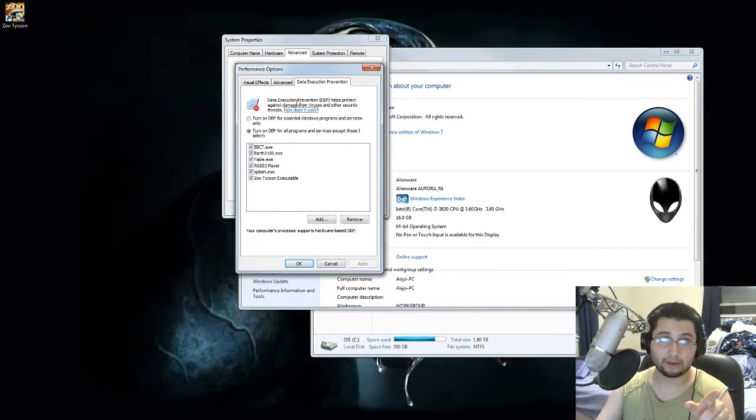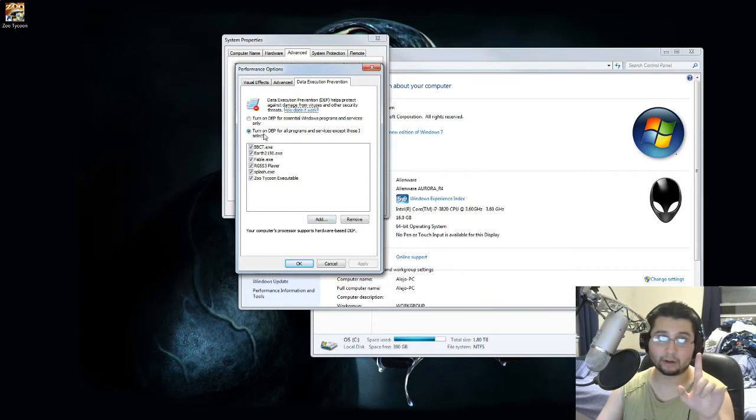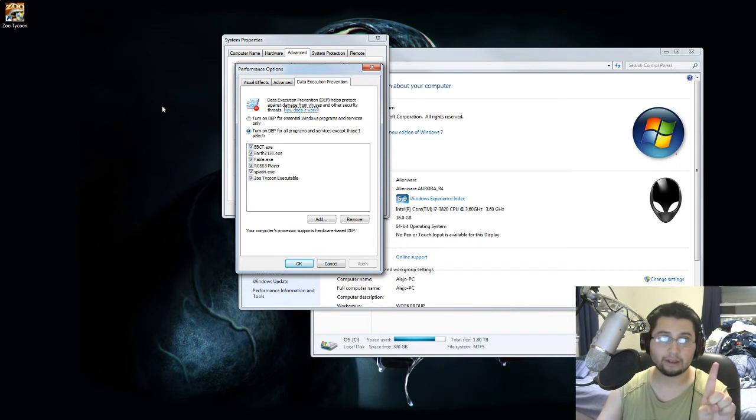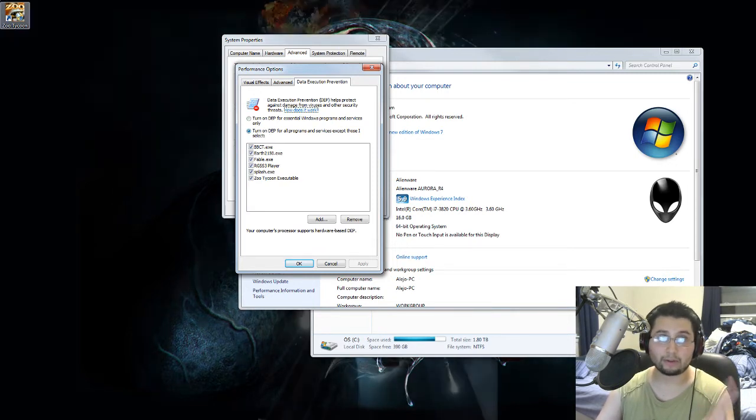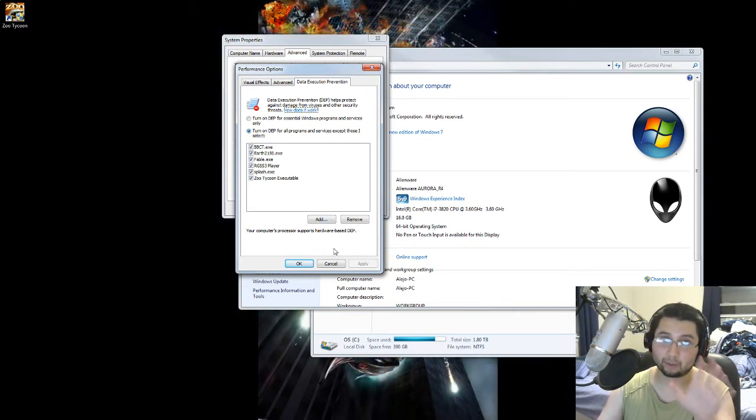Now in this, I have added by going to turn on DEP for all programs and services, except those I select. I have put Zoo Tycoon in there. I don't know if this is necessary, but this is what I did.